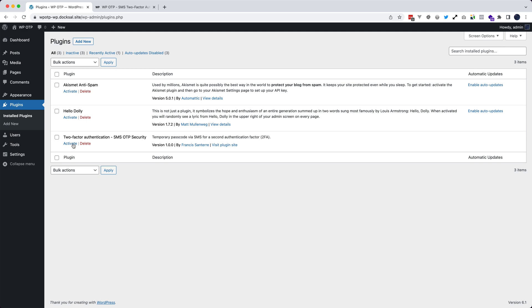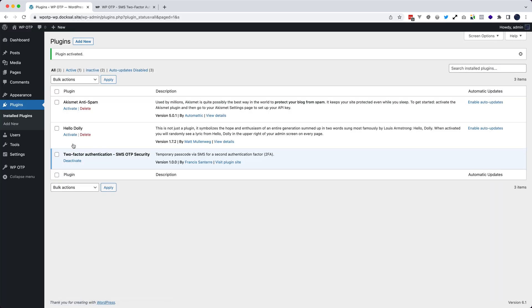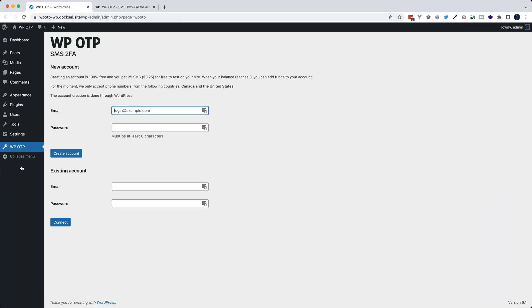Once you enable it, you have a new menu on the left, just click on it.